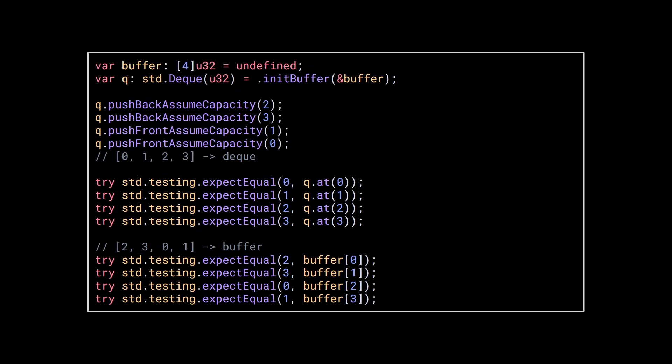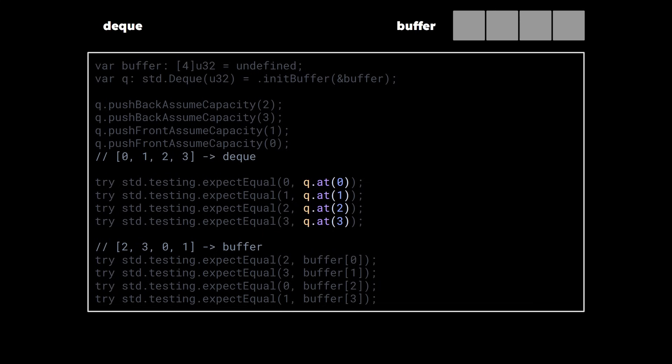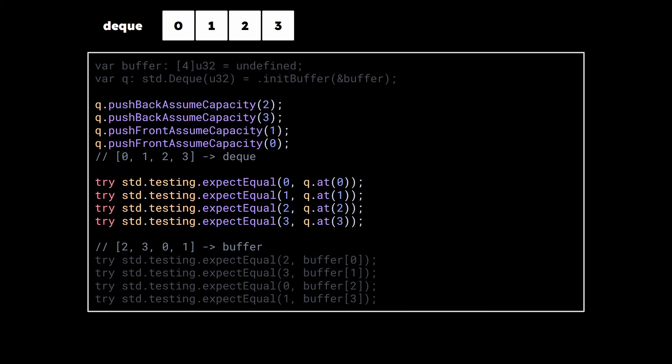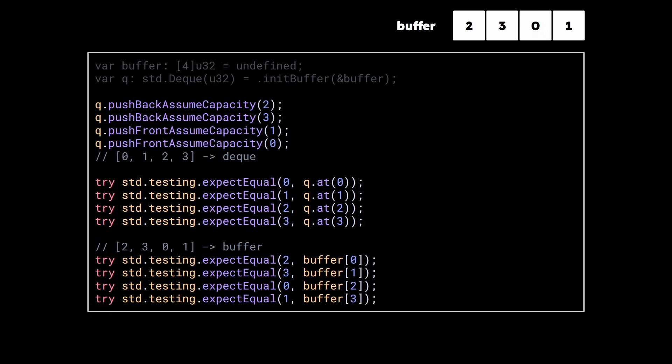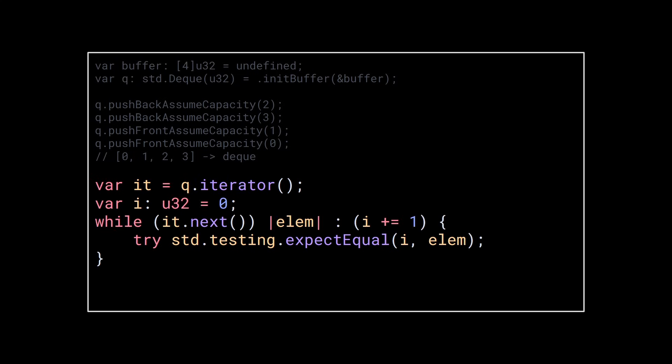You can also get any element in the deck using the at method. The index you give it represents the position of the elements in the deck, not in the underlying buffer. For example, if I push back 2 and 3, and then push-front 1 and 0, then the order in the queue is 0, 1, 2, and 3, while the buffer actually contains 2, 3, 0, and 1. Knowing this, you can use at to loop over the elements in the deck, or you can use an iterator instead.